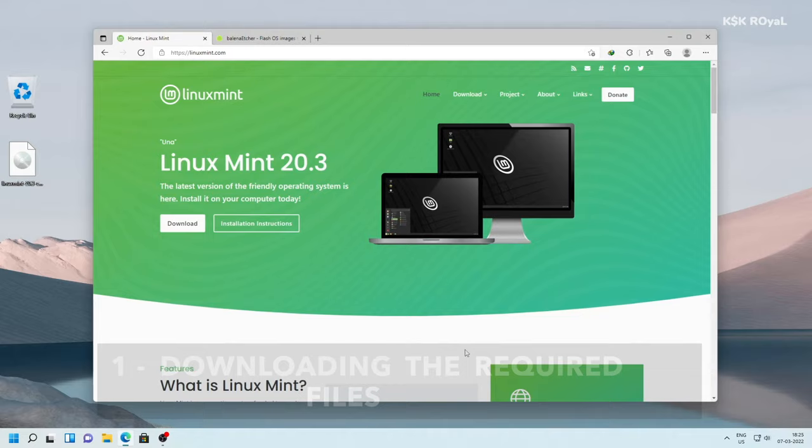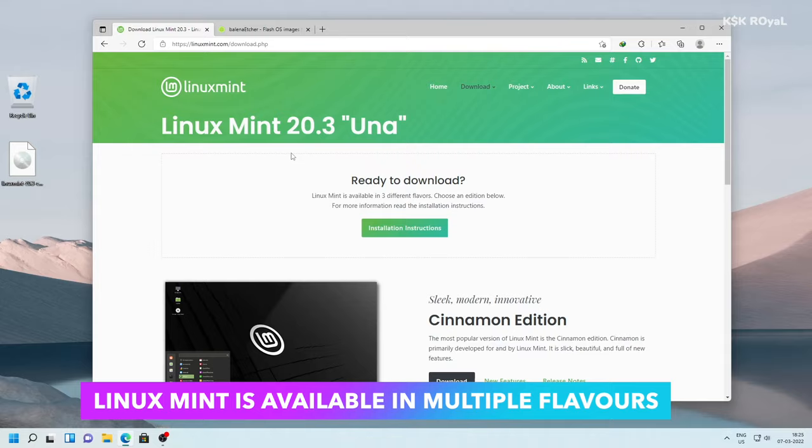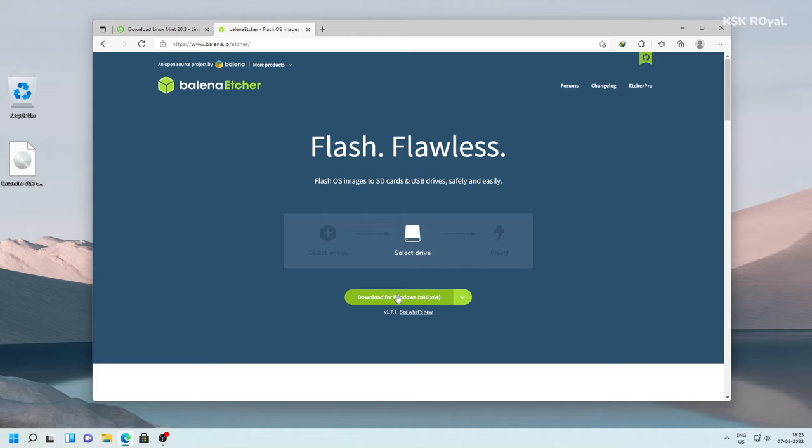Open your favorite browser and go to the official website of Linux Mint and download the latest version. By the time of recording this video, Linux Mint 20.3 is the latest version available to be downloaded. In your case, it could be different, but the installation process will be similar.